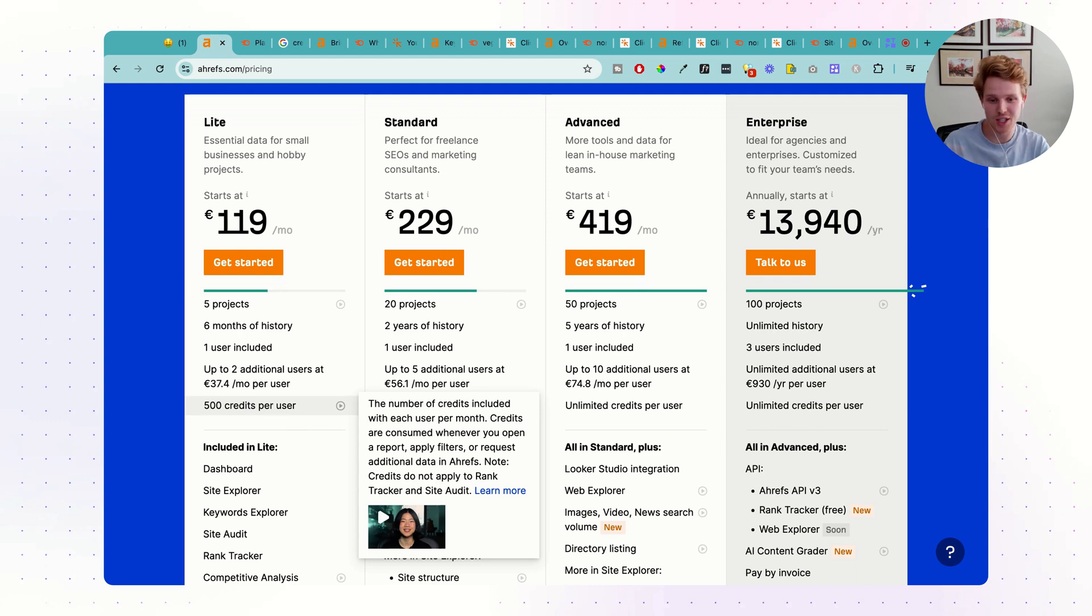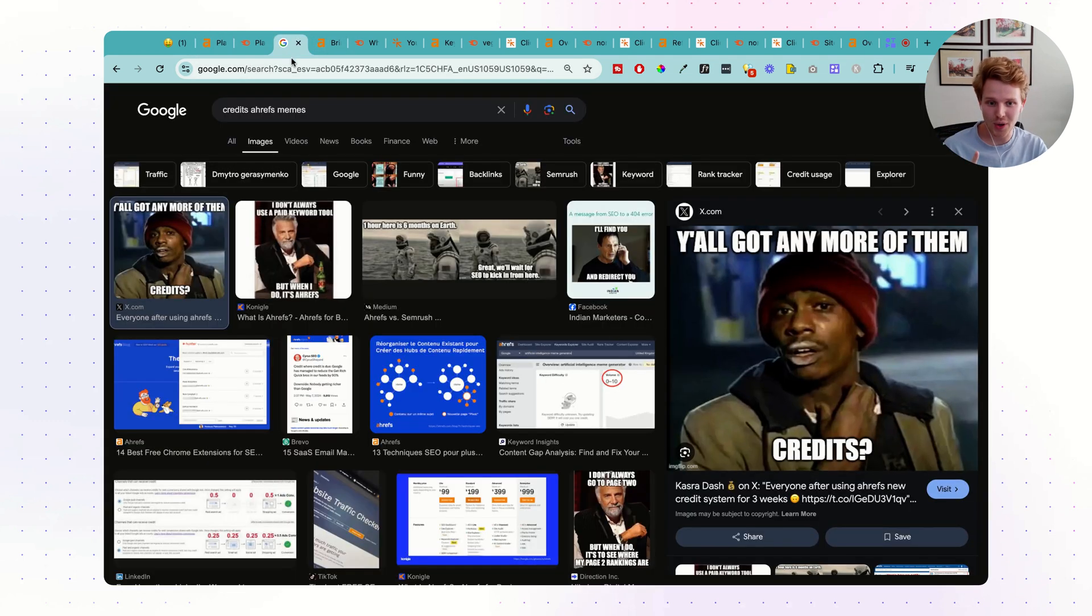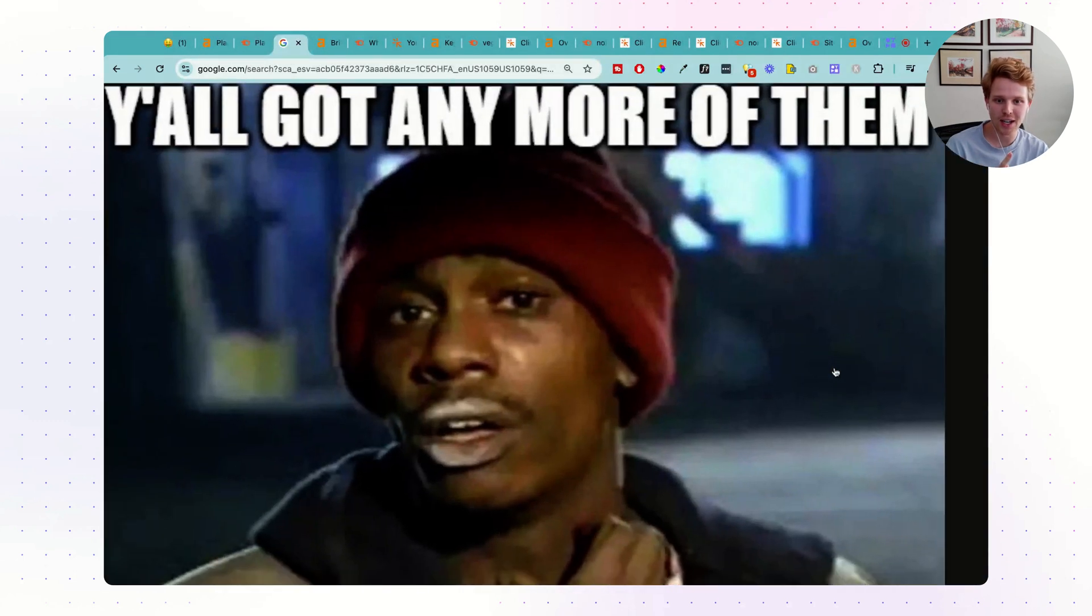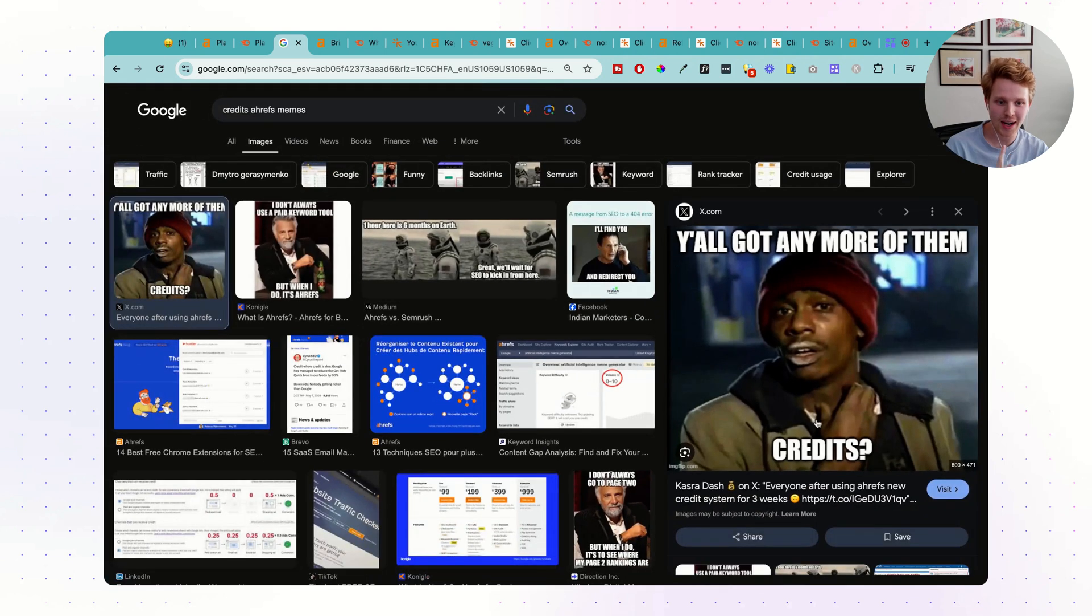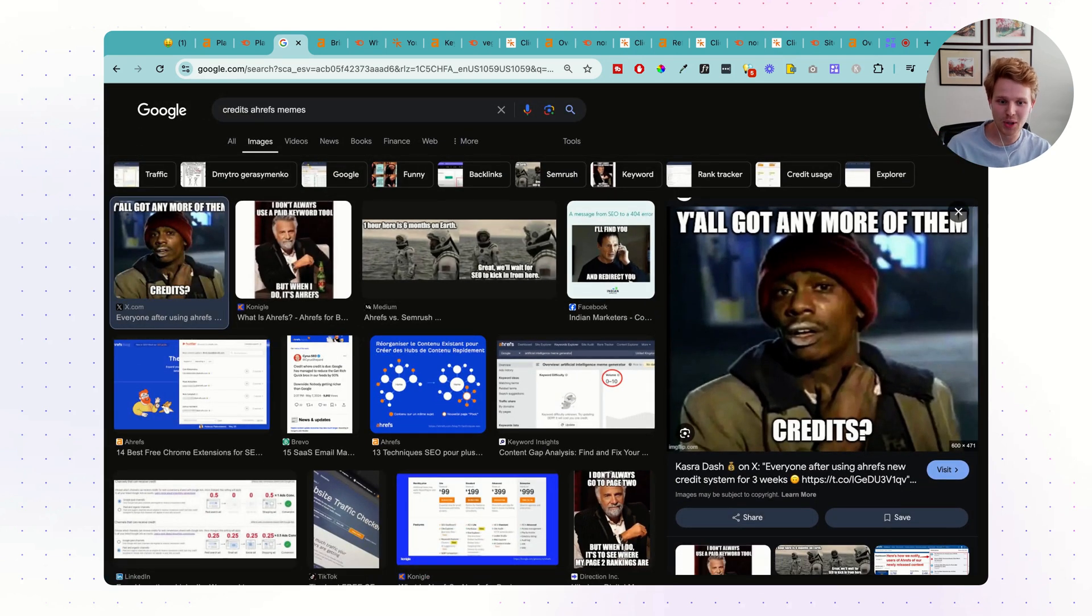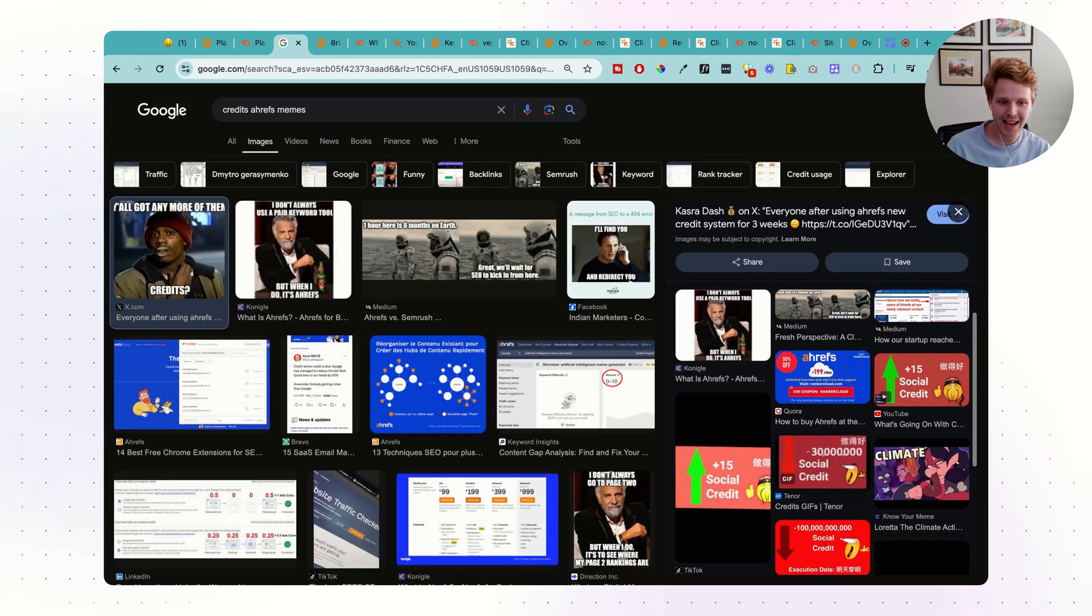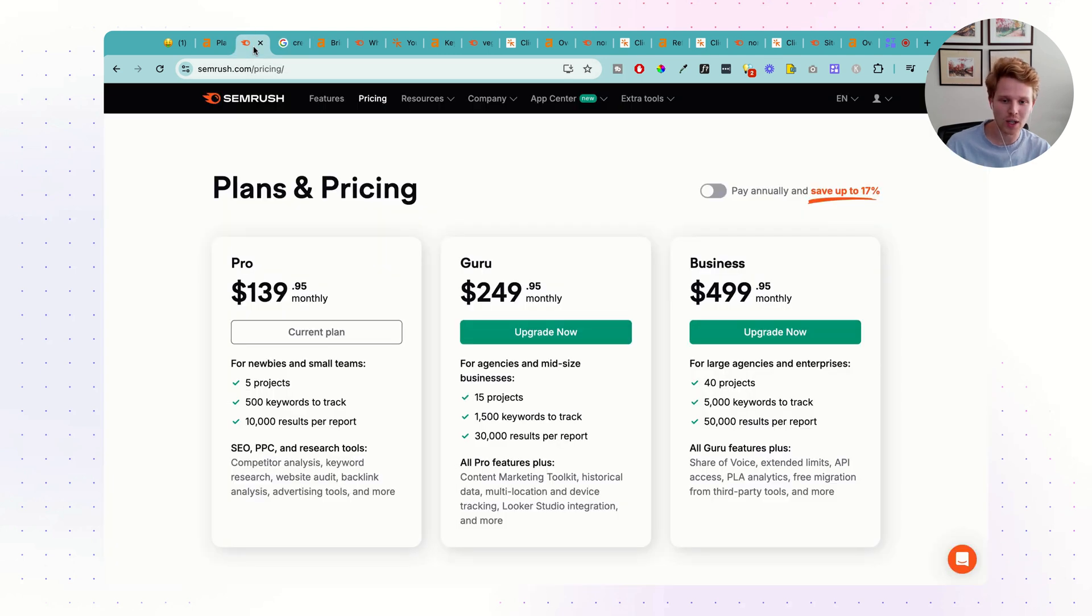People are just losing credits and running out of credits super quickly to the point that there's even memes out there. Here's one of them. Y'all got any more of them credits? For sure. A lot of people are accidentally spending their credits very, very quickly.